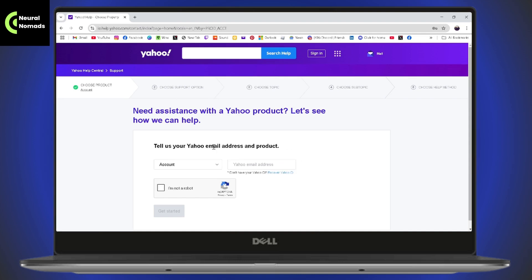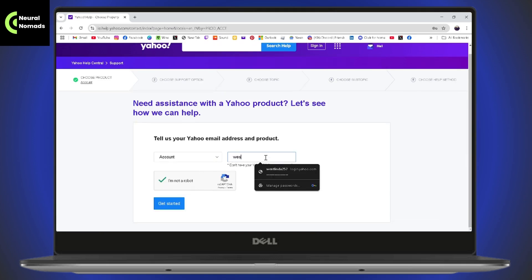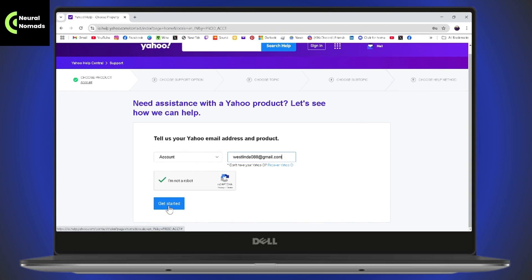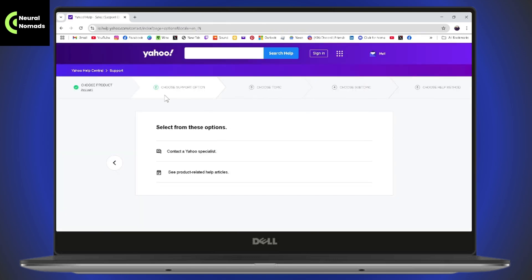Check I'm not a robot and click Get Started. For example, enter your email address, then click Get Started. This will take you to the next step where you choose your support option — you can contact a Yahoo specialist or see product-related help articles. On the third option, choose the topic, subtopic, and help method to ask for assistance recovering your account.